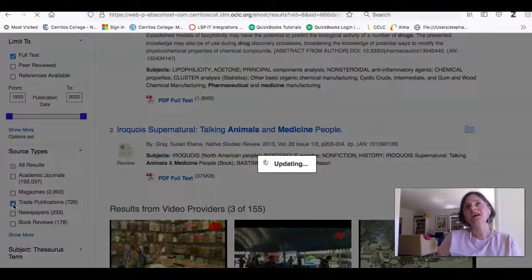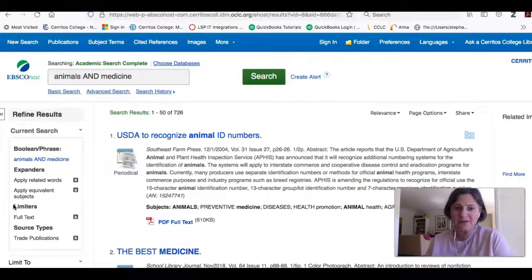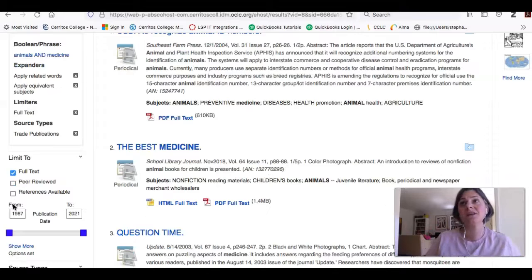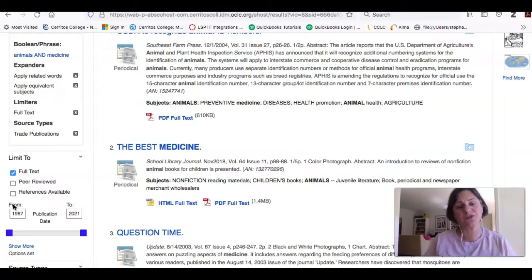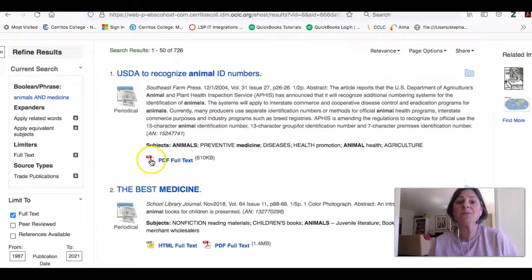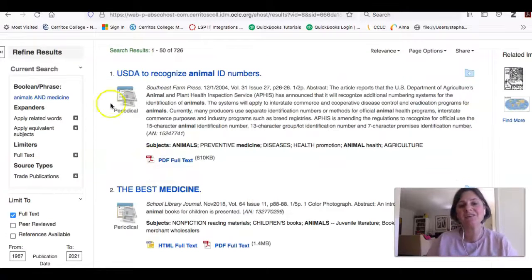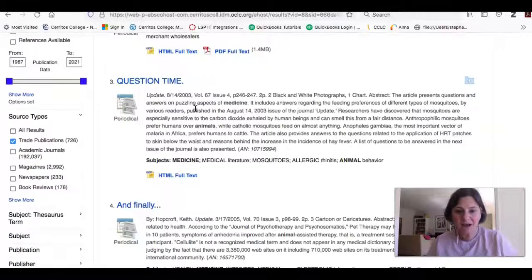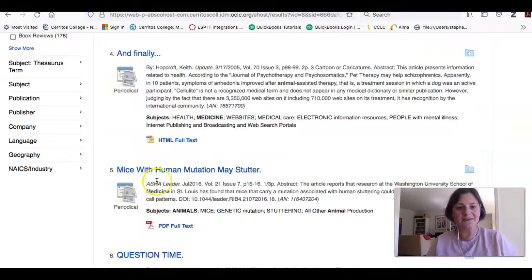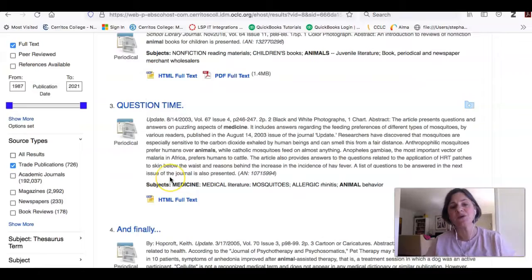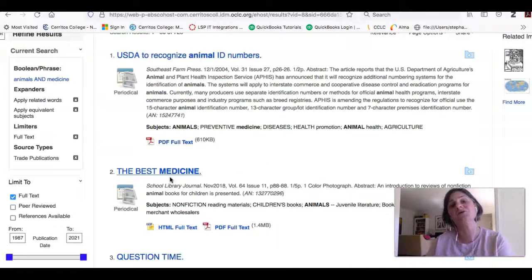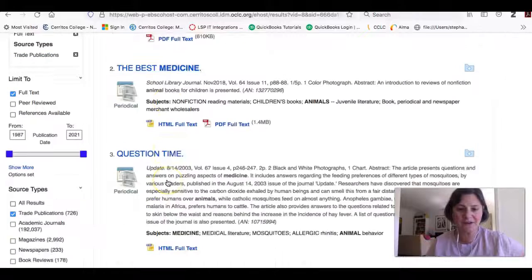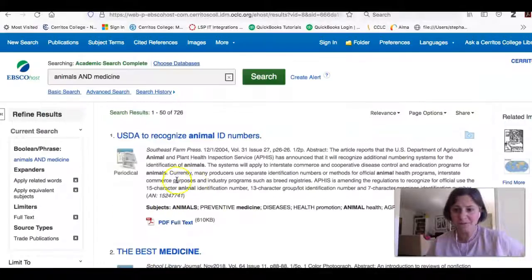So if you think of magazines are written for a general person, everyday person, and academic or scholarly journal articles are written for researchers, trade publications are written for people doing that work. So you'll get publications like Southeast Farm Press or Update or ASHA Leader. And so a lot of these are going to be written for your audience, which are farmers in the speech that you gave. And so this will just give you another perspective.